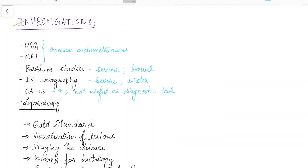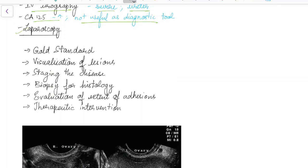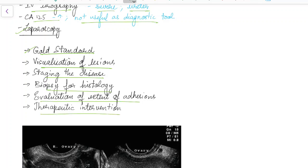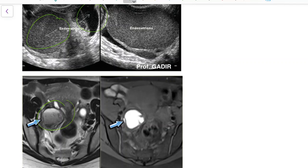Investigations include ultrasound and MRI for ovarian endometrioma, barium studies for severe endometriosis involving the bowel, and IV urography for severe endometriosis involving the ureter. CA-125 may be elevated but is not useful as a diagnostic tool. Laparoscopy is the gold standard investigation — it allows visualization of lesions, staging of disease, biopsy for histology, evaluation of the extent of adhesions, and therapeutic intervention if needed.